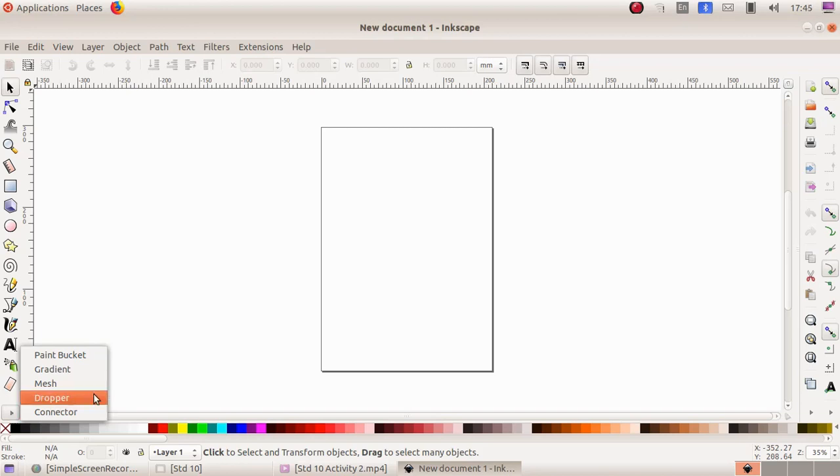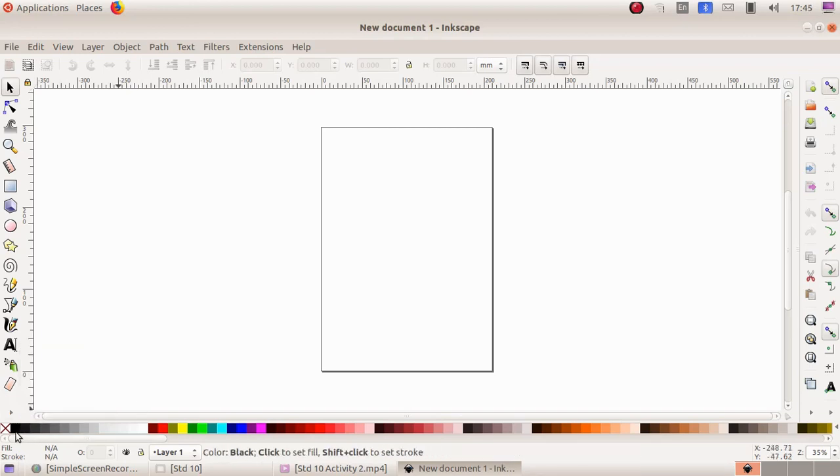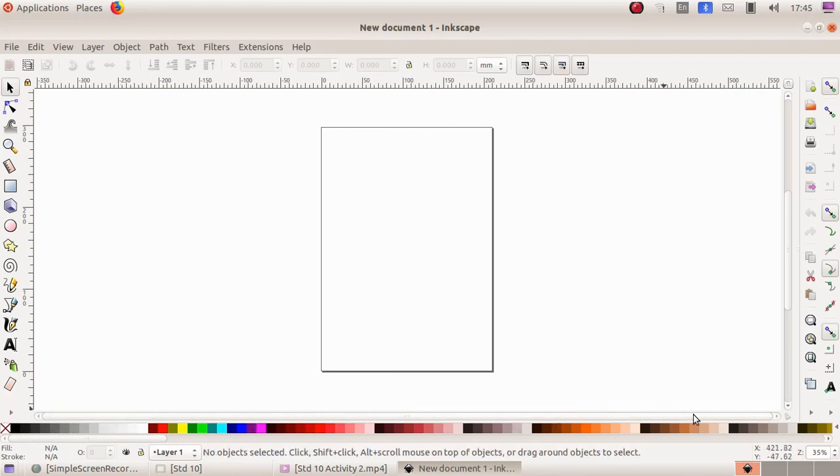And at the bottom here this is the color palette. We can choose various colors from this color palette.